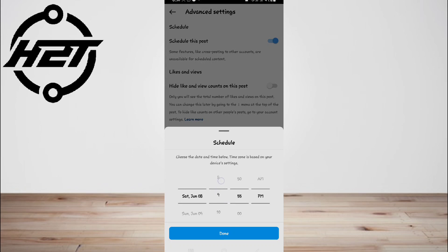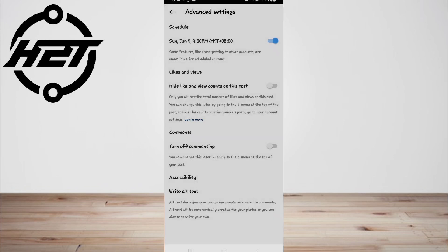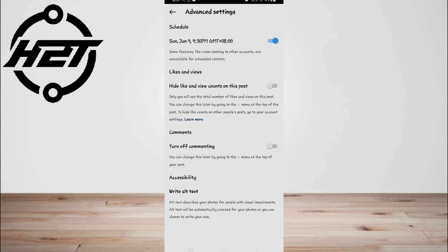After that, tap the back button and tap Share to schedule your post.